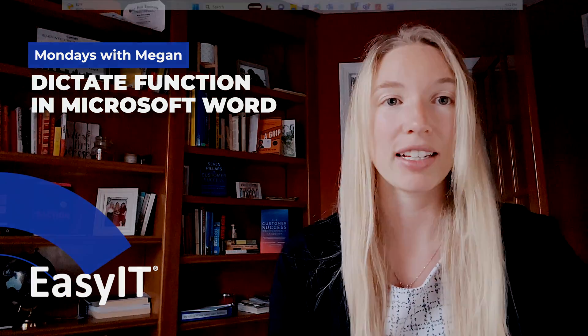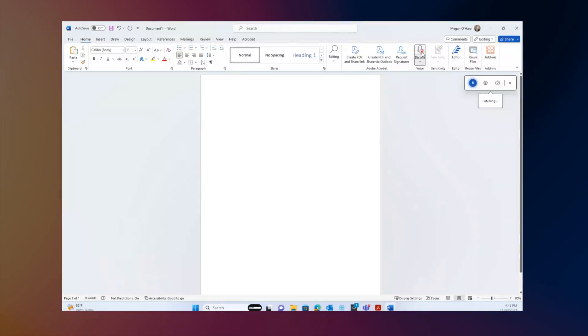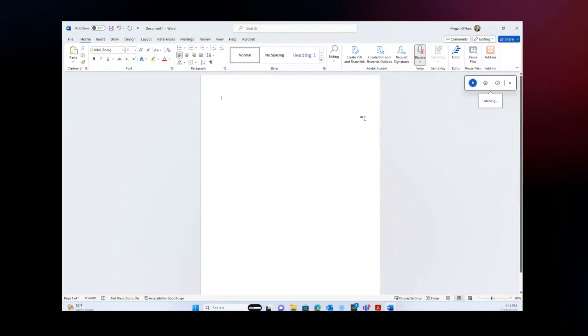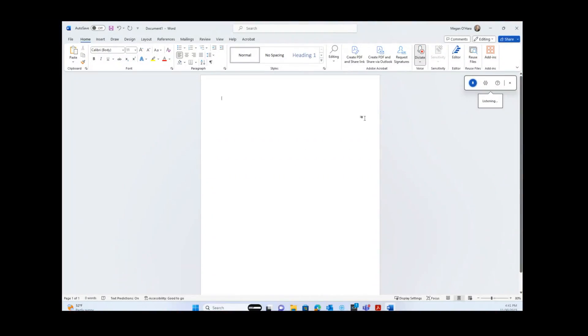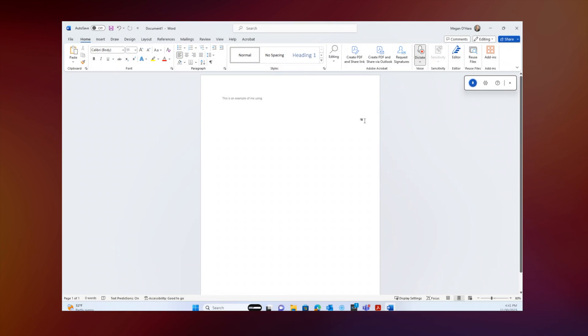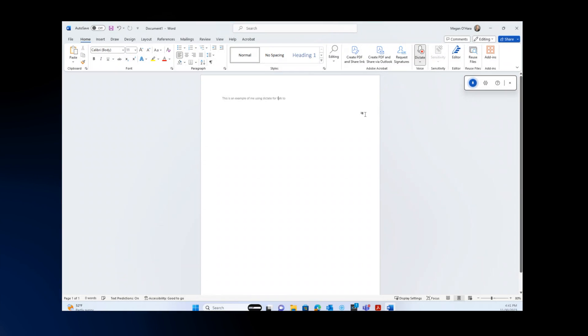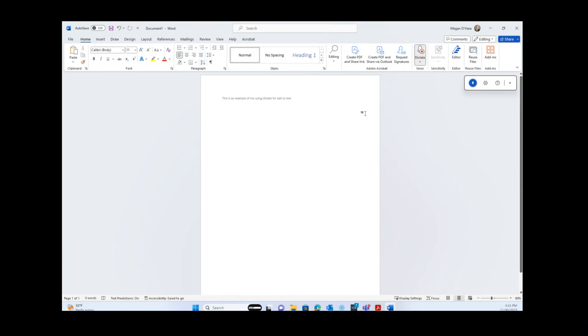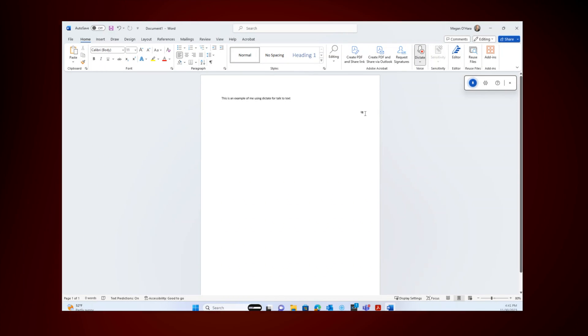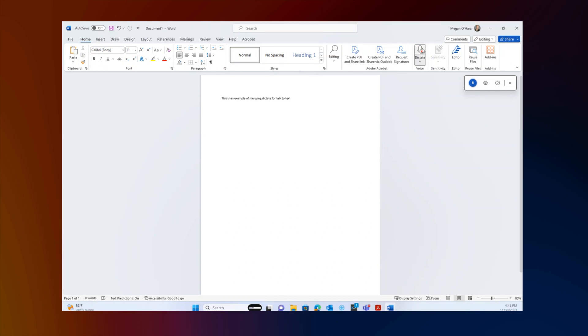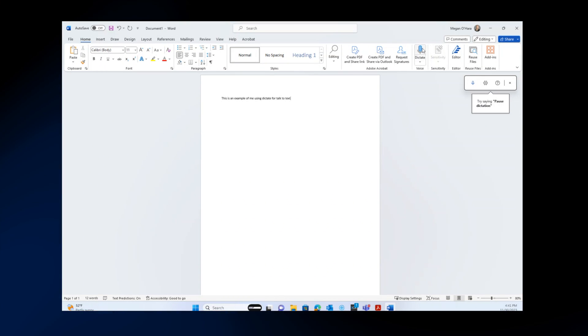You simply click on the dictate button with the microphone and it'll show you when it starts recording. You simply talk and it will transcribe what you're saying into the Word document.